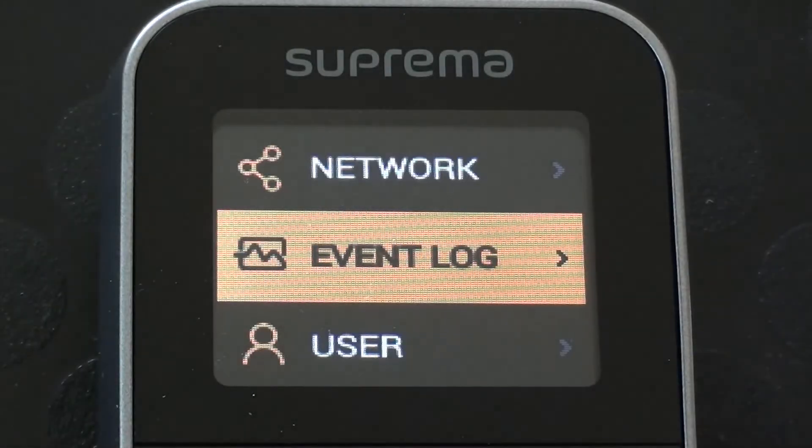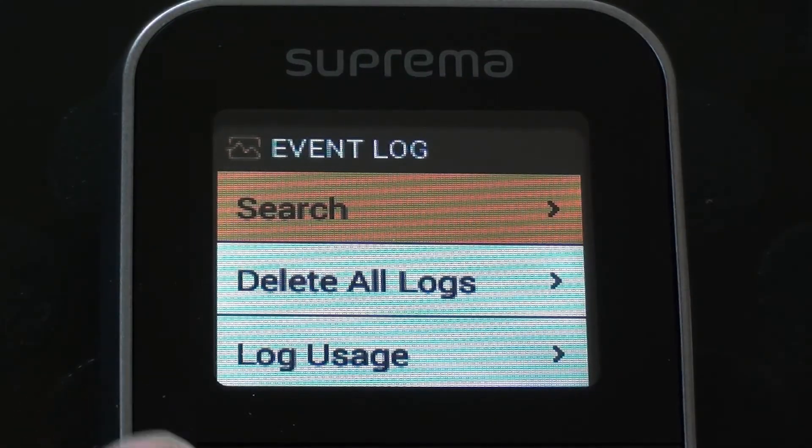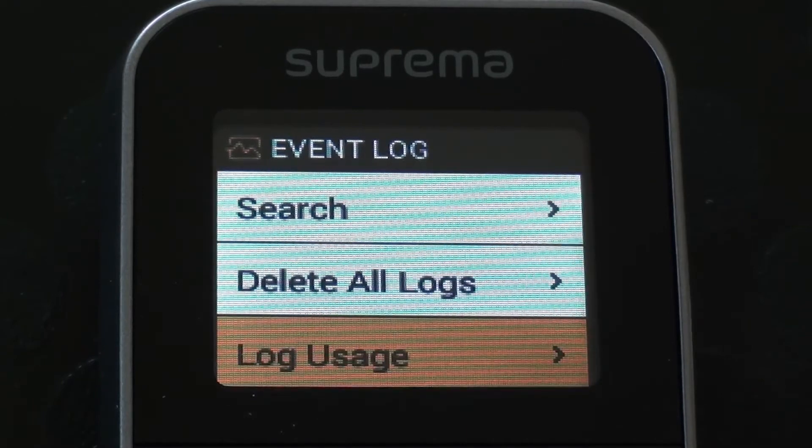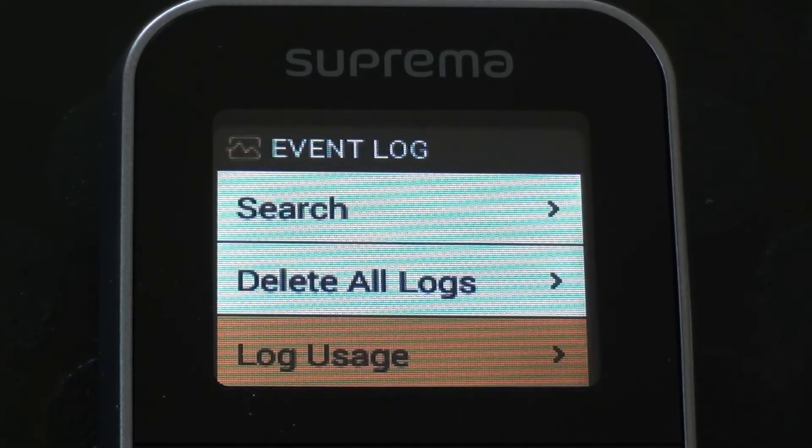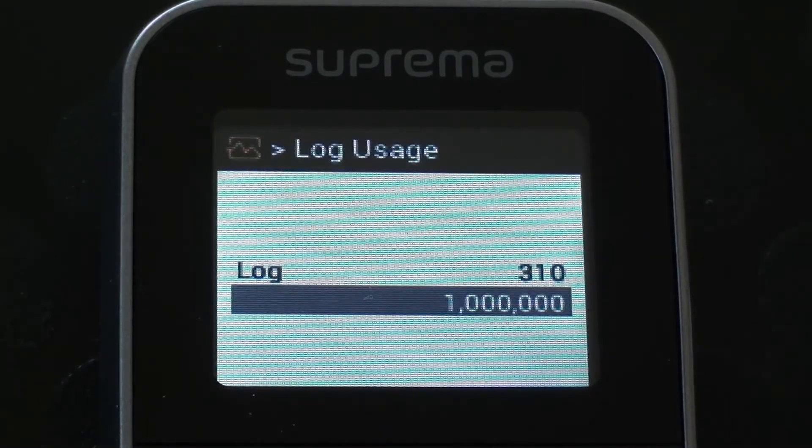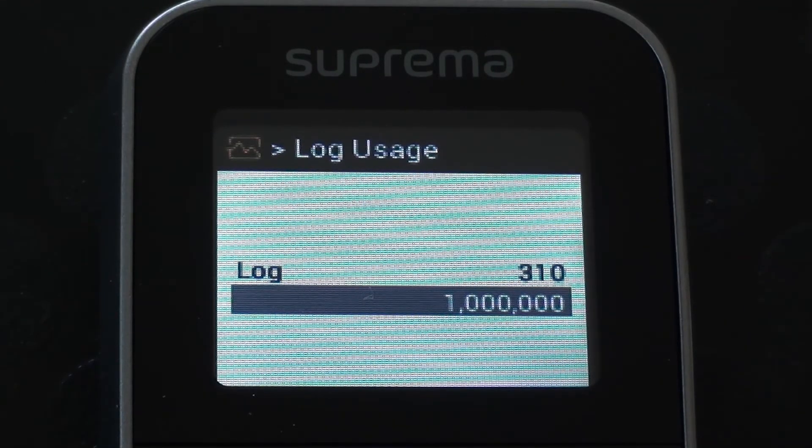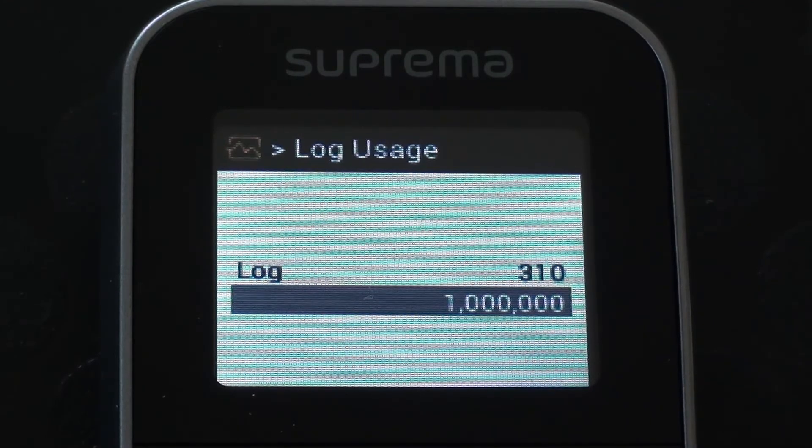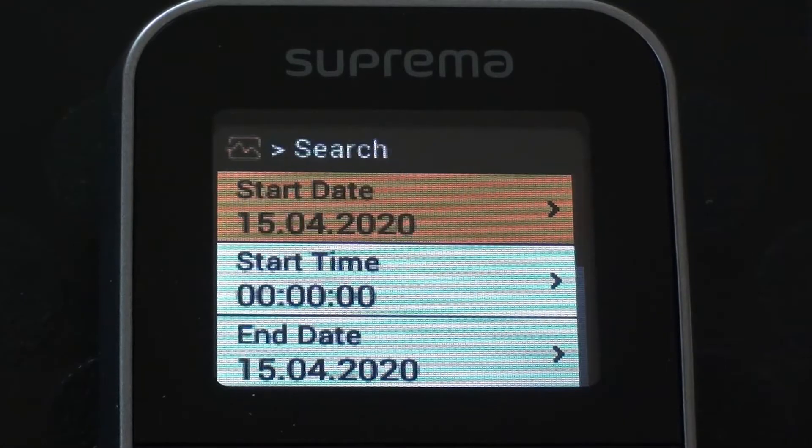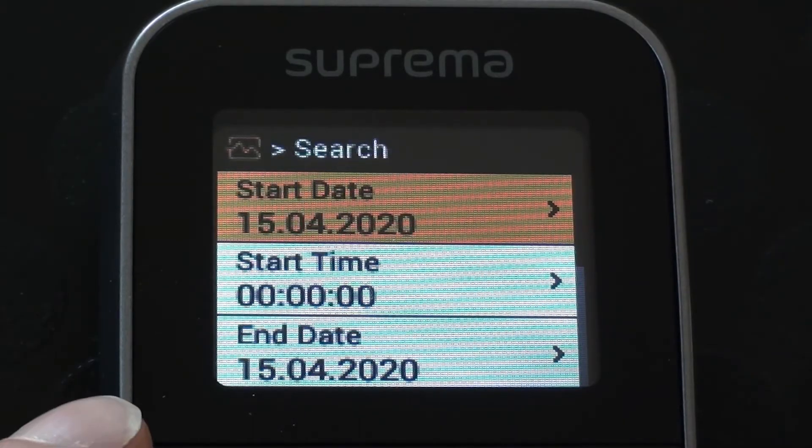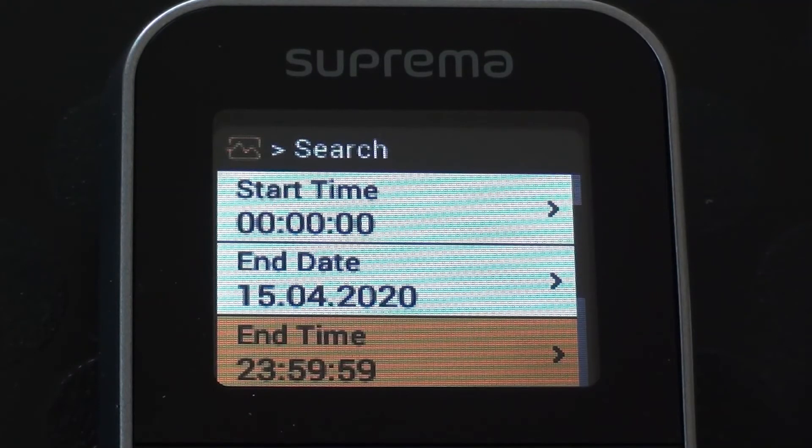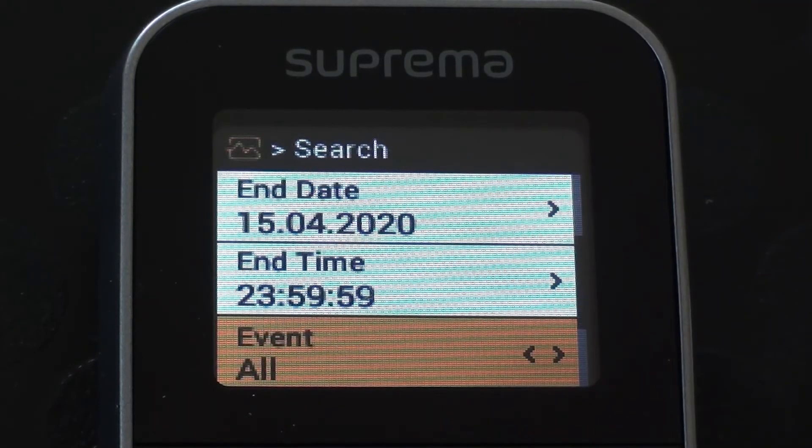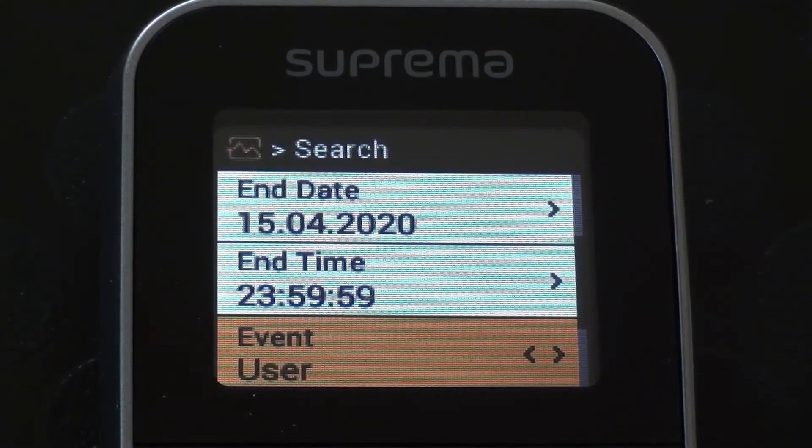Down here we have event log. So this basically shows all of the actions which have been performed so far on the device. So all of the clockings that have gone through, any changes within the menu options that have been made, every time the device gets connected to, are all logged within the event log. Event log can be searched using this function here. So it could be searched using various different parameters and different types of event could be searched for.